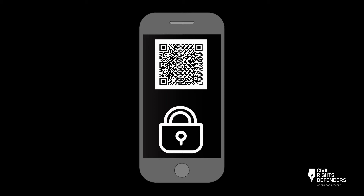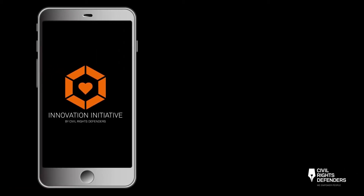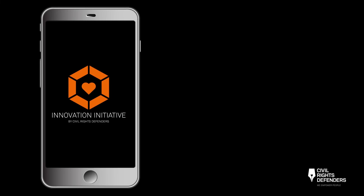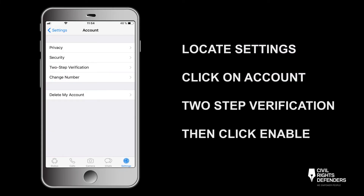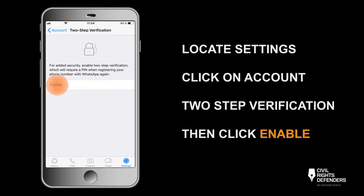This is how you set up Two-Factor Authentication for your WhatsApp account. Open WhatsApp and locate Settings. Click on Account, then Two-Factor Authentication, here called Two-Step Verification.